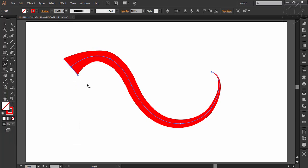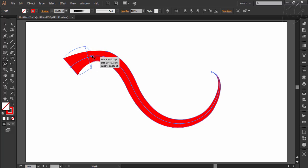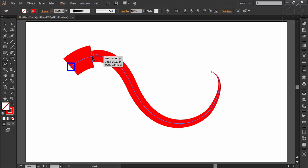Now one last thing about the width tool is that you can create overlapping width points by dragging one width point over another. Now the width point of this point has overlapped the point over here.